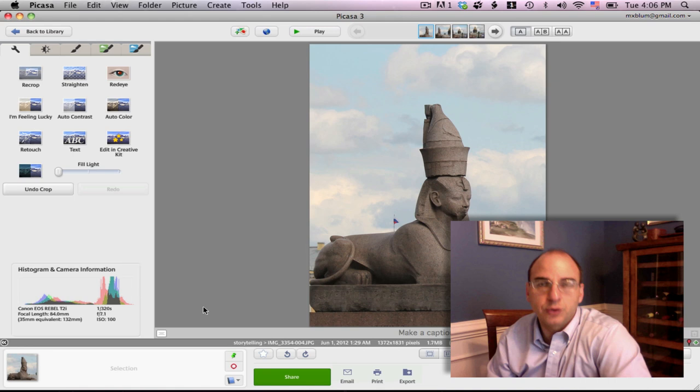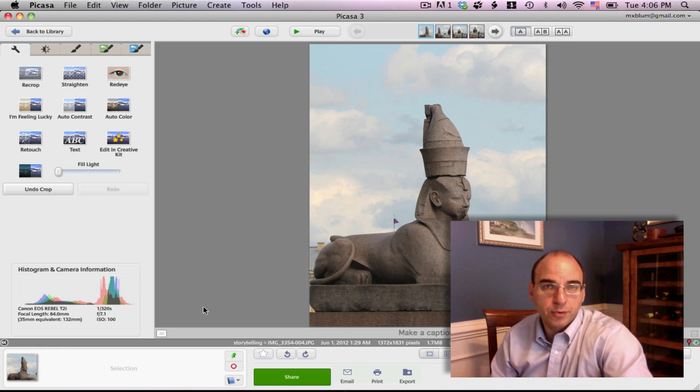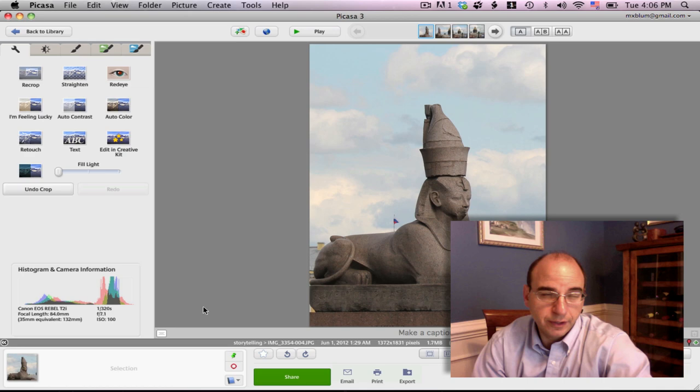Using photography as a method of storytelling is really going to help students when they do study abroad projects, when they need to write research papers and they'd like to incorporate photography or some other multimedia in their research work.